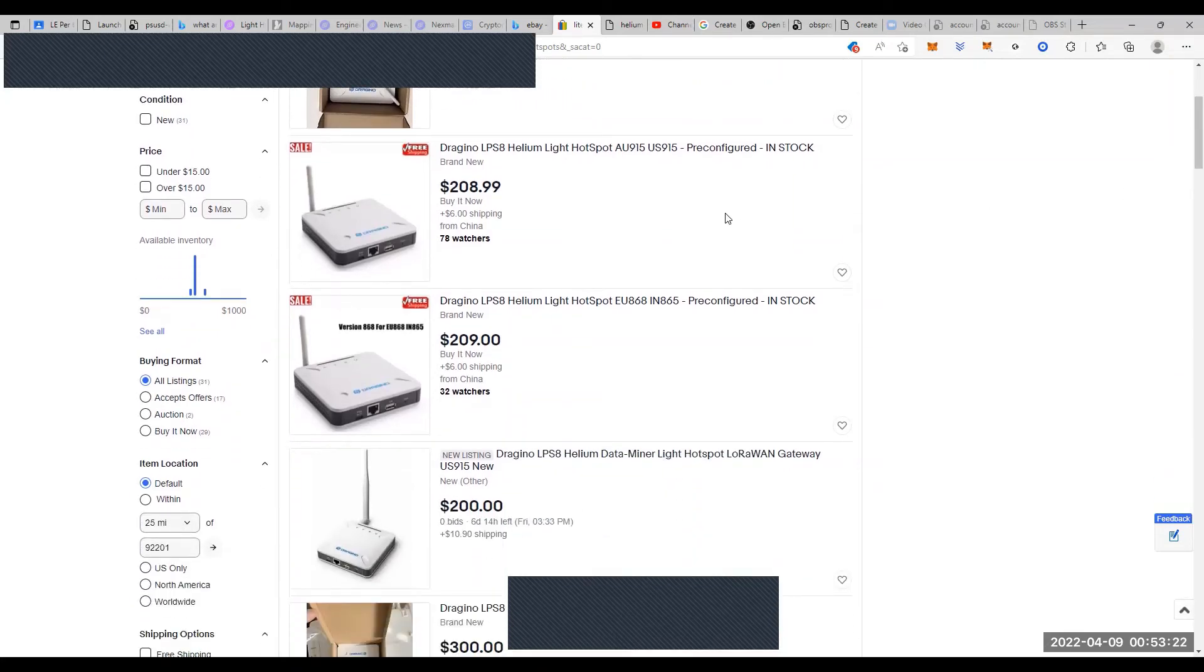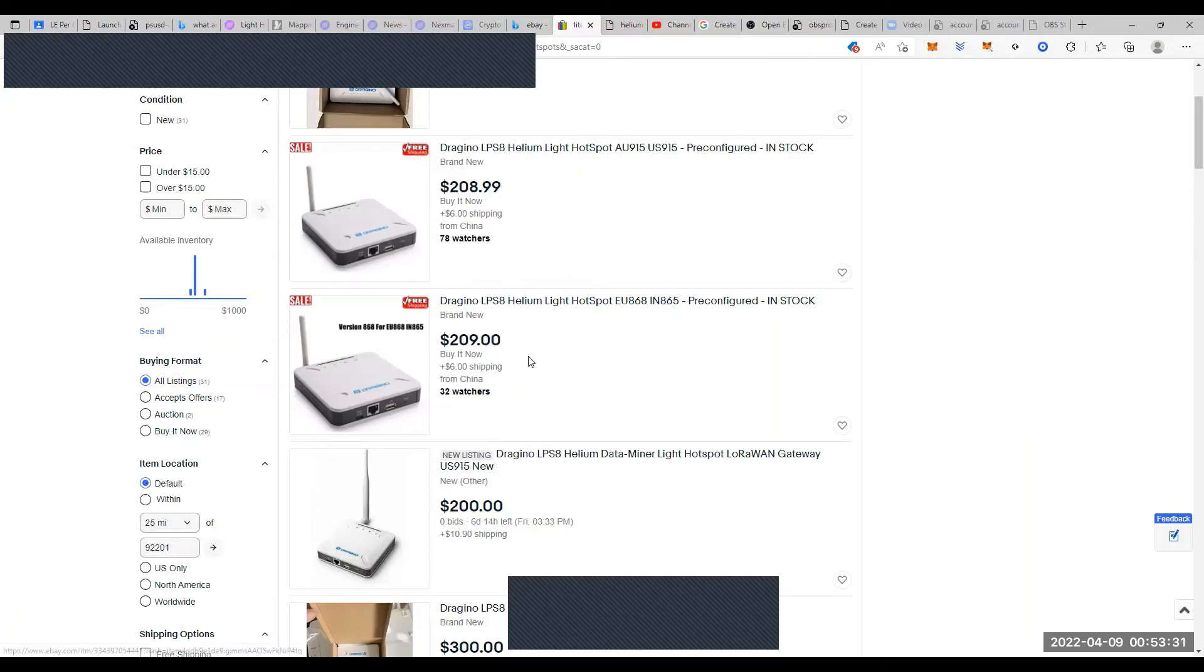You can see that I've also talked about what light hot spots are. The Draginos are down to about $200 now. These things probably earn a half to a third of the amount of helium that normal hot spots actually do.